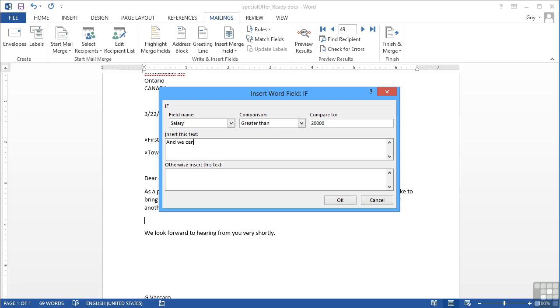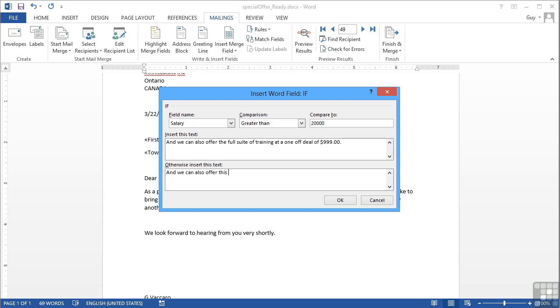and we can also offer the full suite of training at a one off deal of $999. Because if they earn over 20,000, they've got a little bit more cash to spend. However, if they don't earn more than 20,000, then we're going to make them a little offer, which is, and we can also offer this deal on any one other product. Also at $25. So that way they can buy two DVDs. Whereas we're offering the higher earners the whole suite.